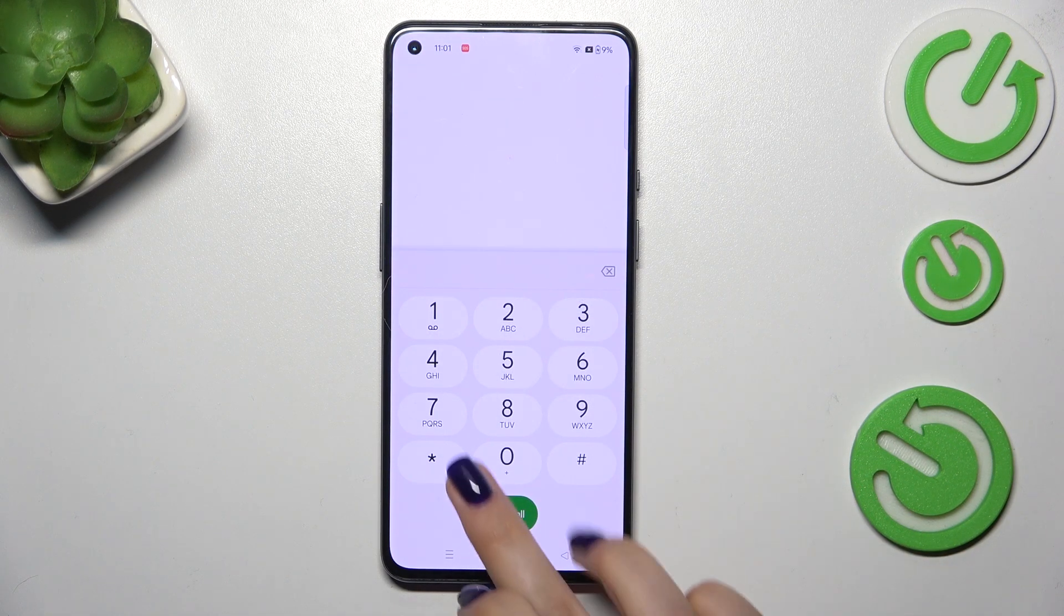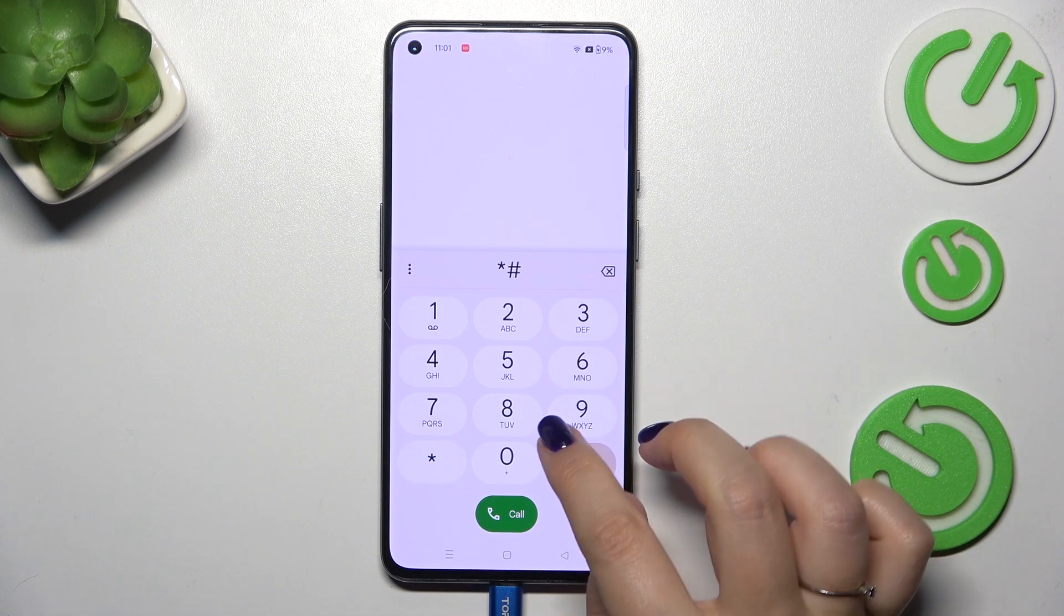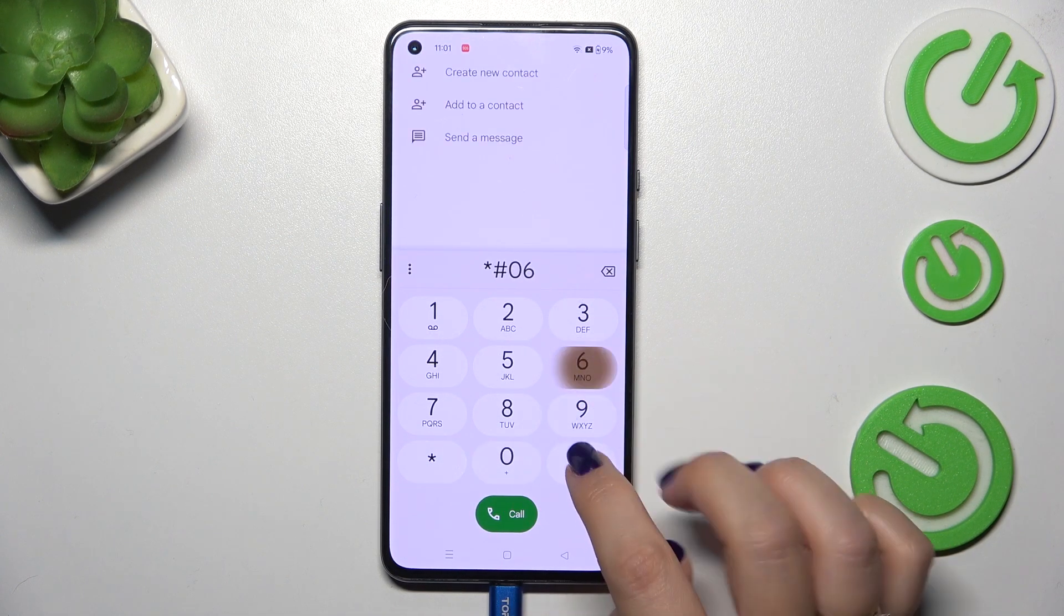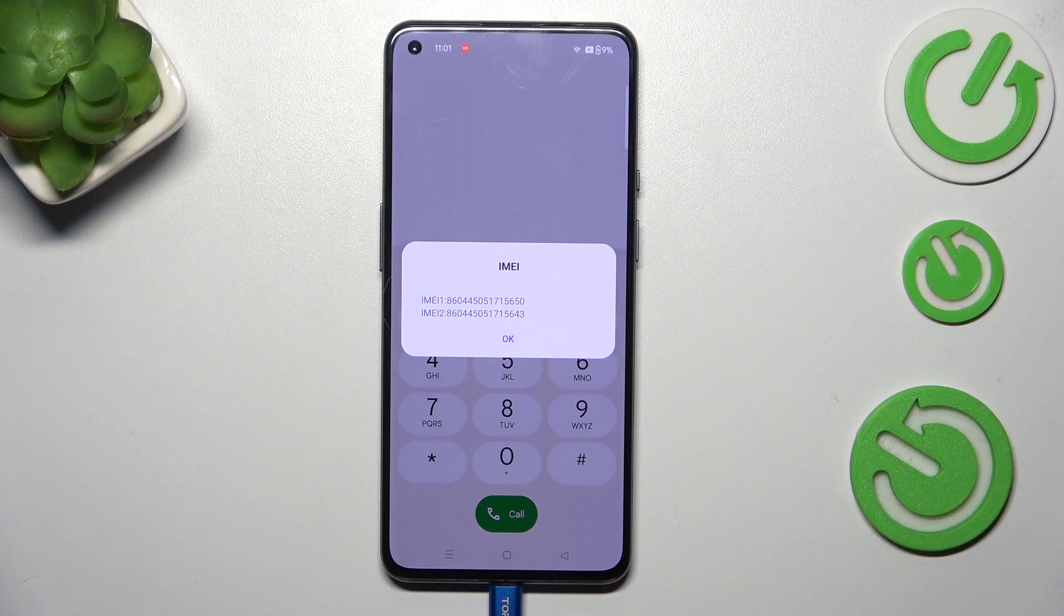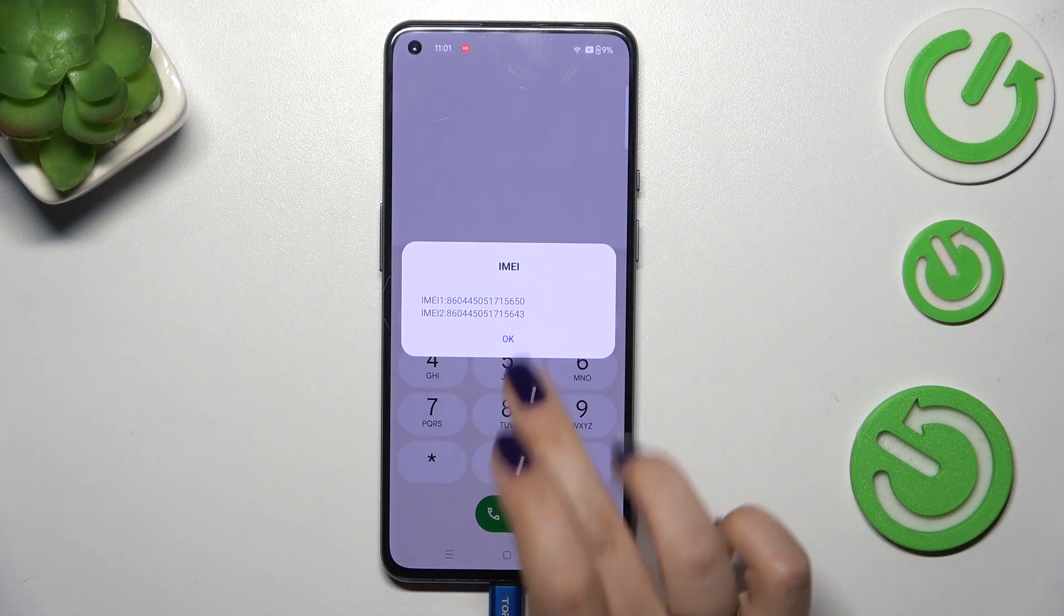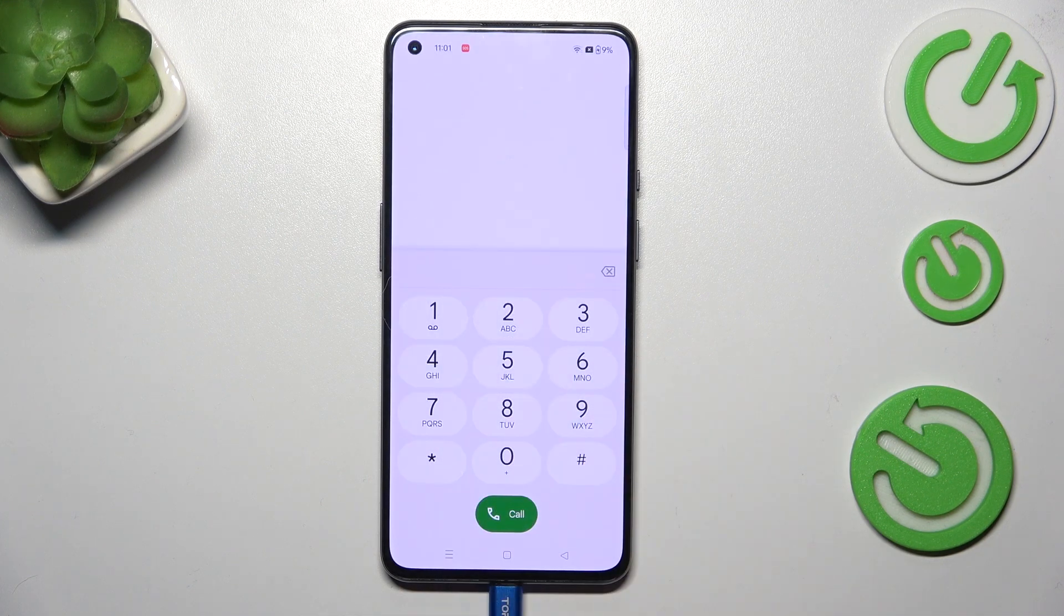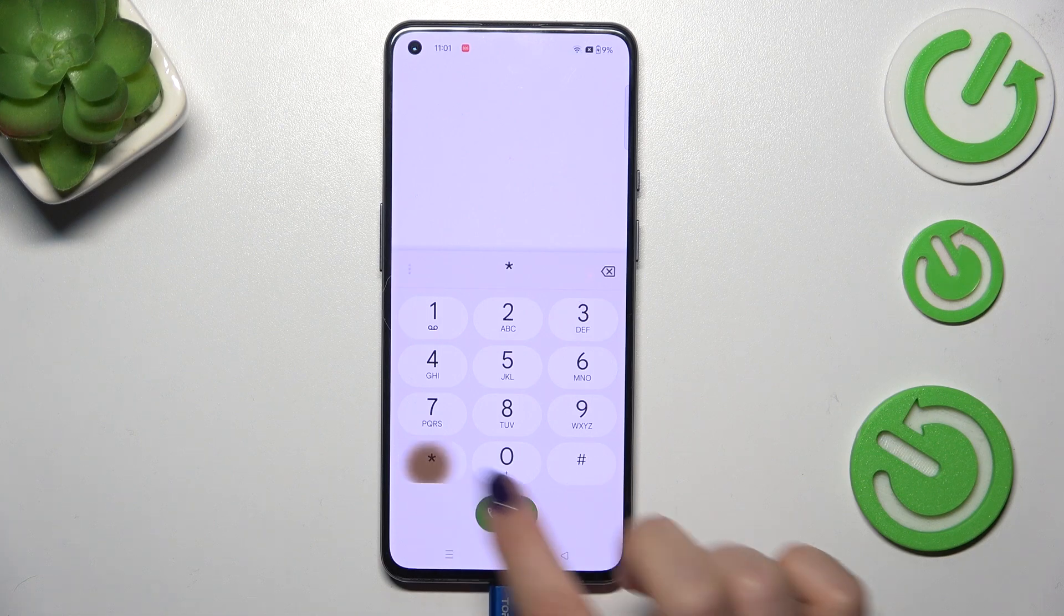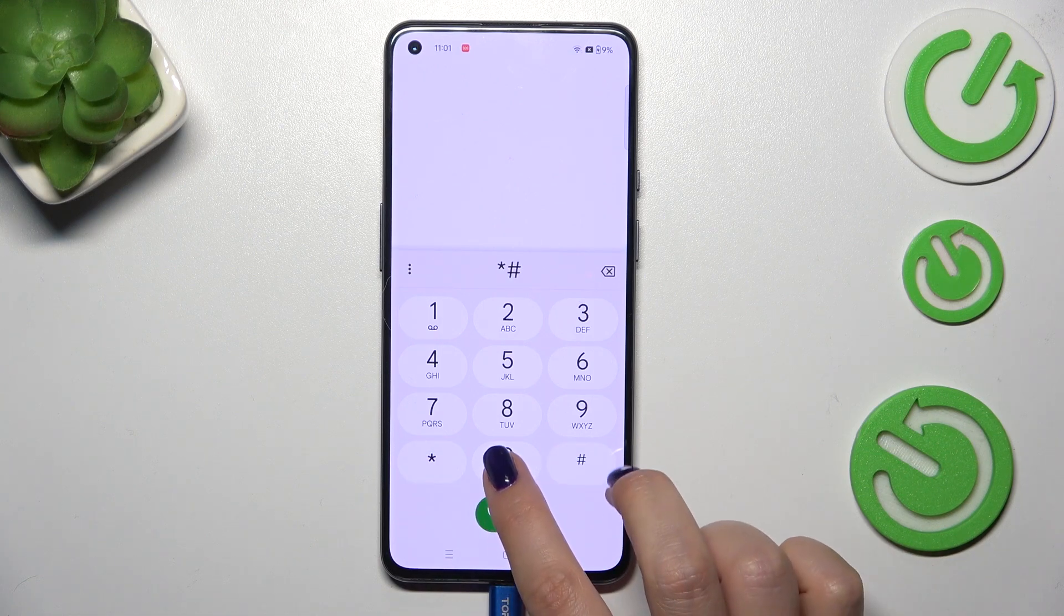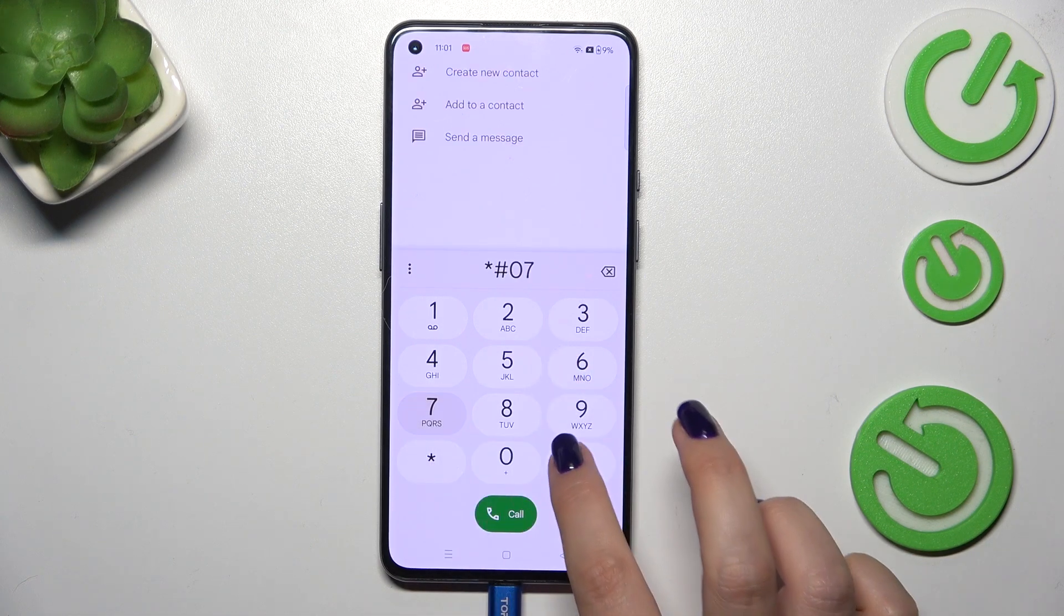The first code is asterisk pound 06 pound and as you can see, thanks to this code we're provided with both the IMEI numbers. Let's tap on OK and let me show you another code, asterisk pound 07 pound.